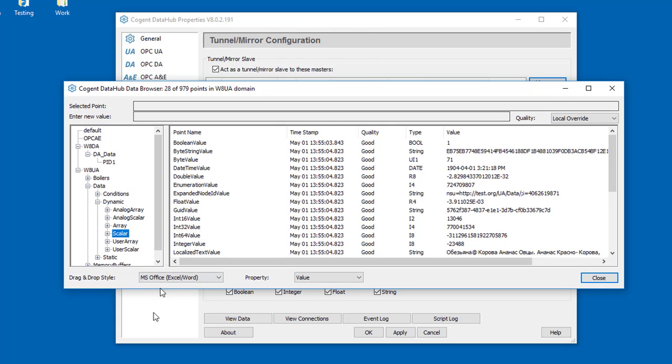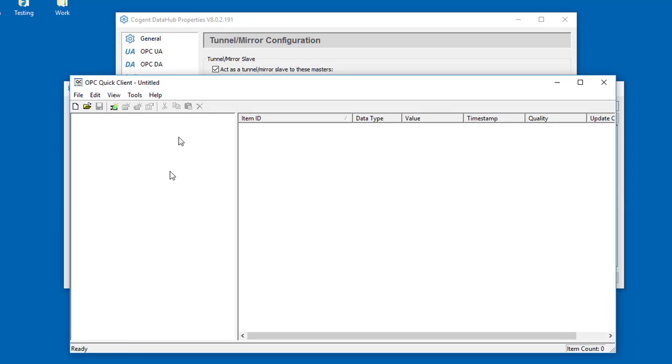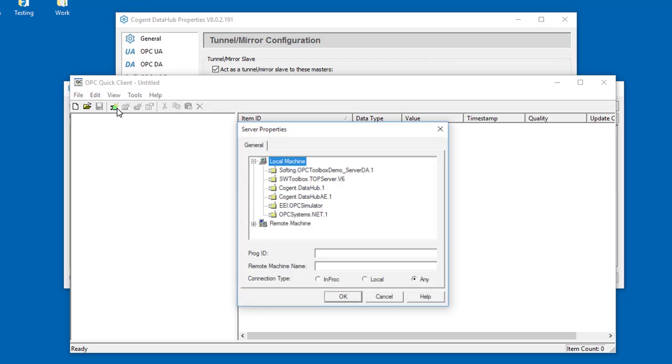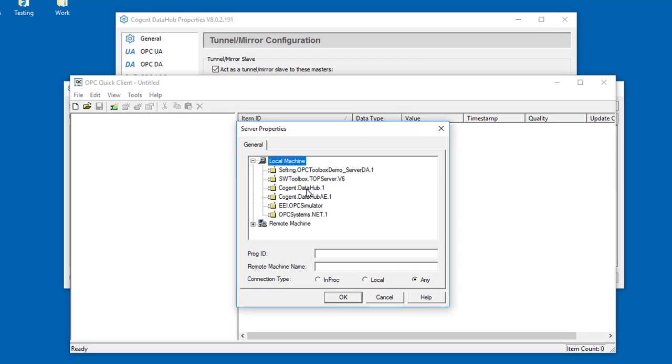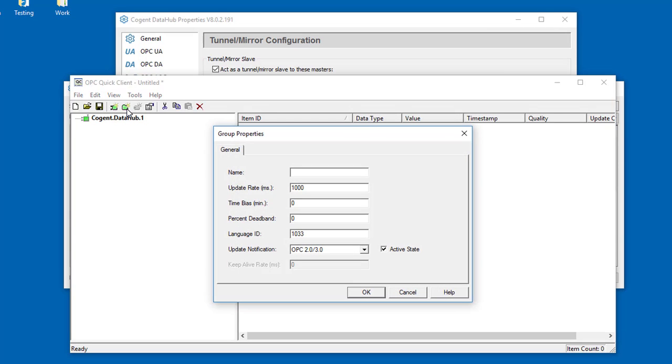So let me go ahead and open up my client program. I'm using the OPC quick client, and I'll just go through and configure a connection to the local DataHub here. Local machine Cogent DataHub, add a group. I'll call this W8DA.